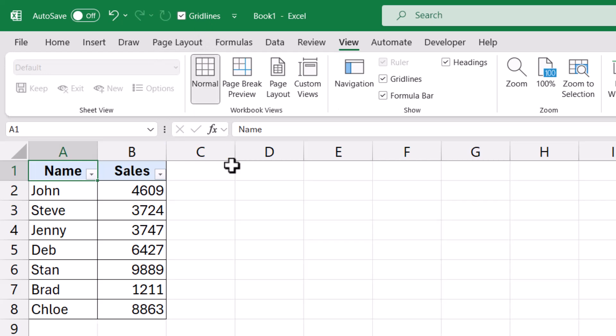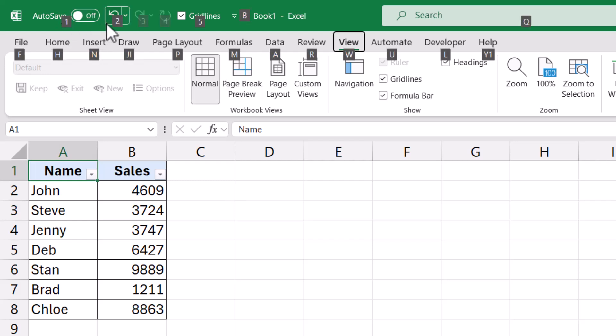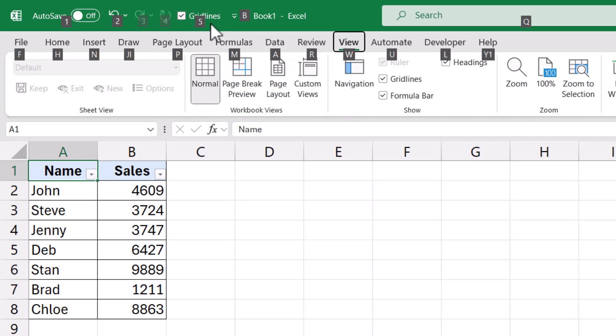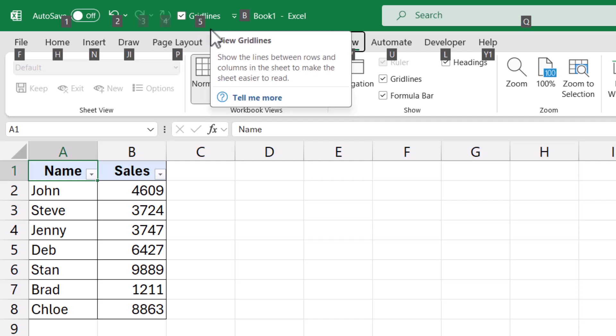But an even better option is when you hold the Alt key and press the Alt key once, you will see that these numbers appear in these icons in the quick access toolbar. When you then press that number, it is going to run and do whatever that icon does.